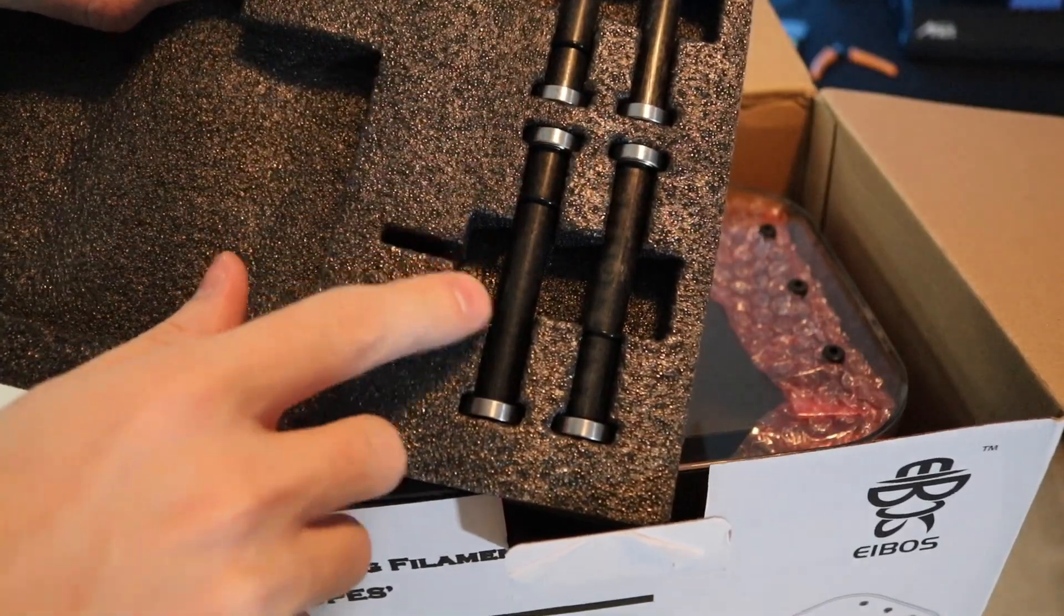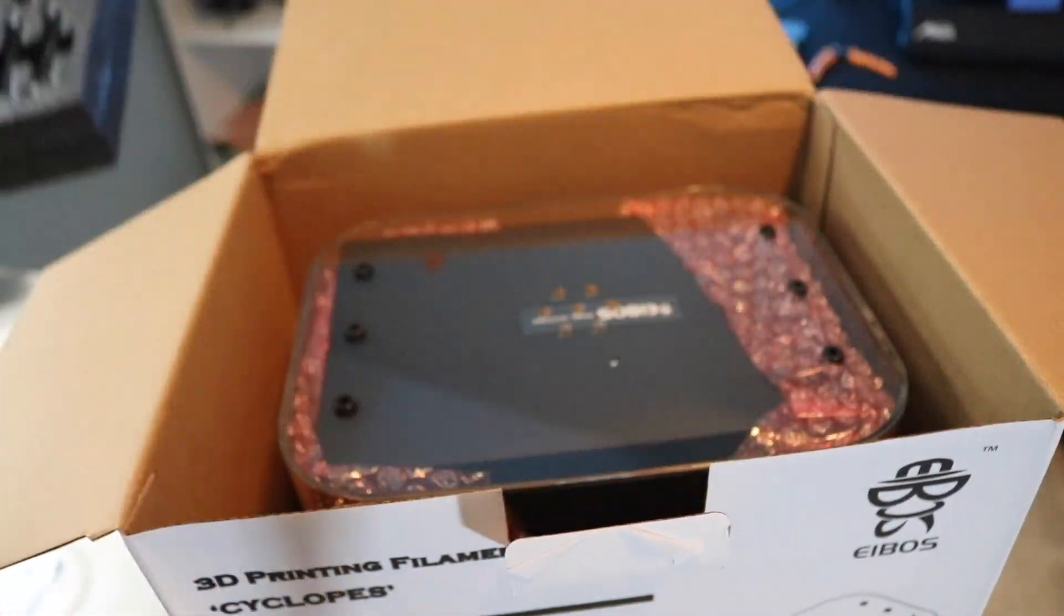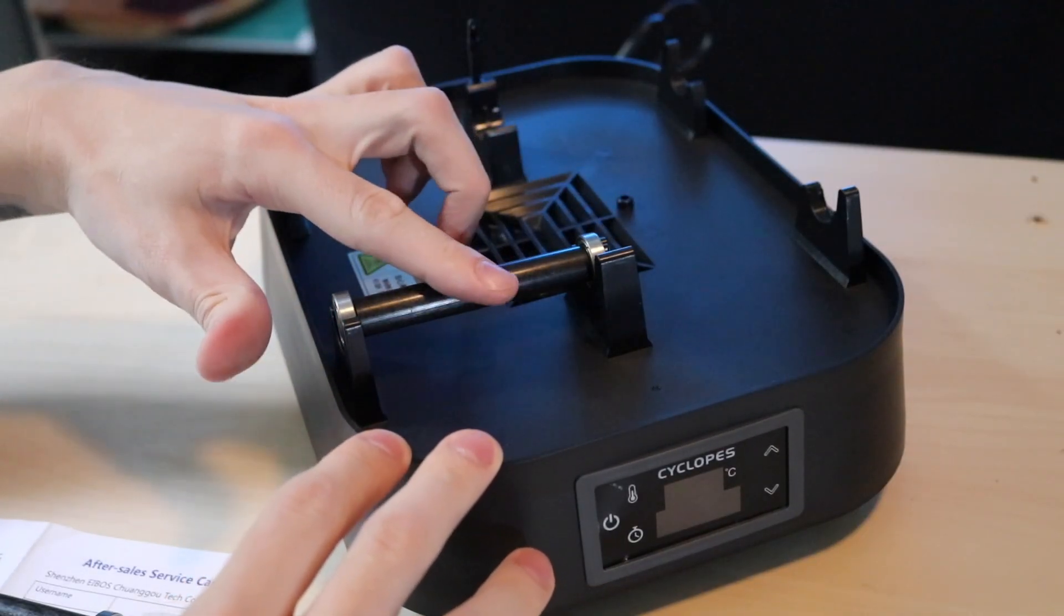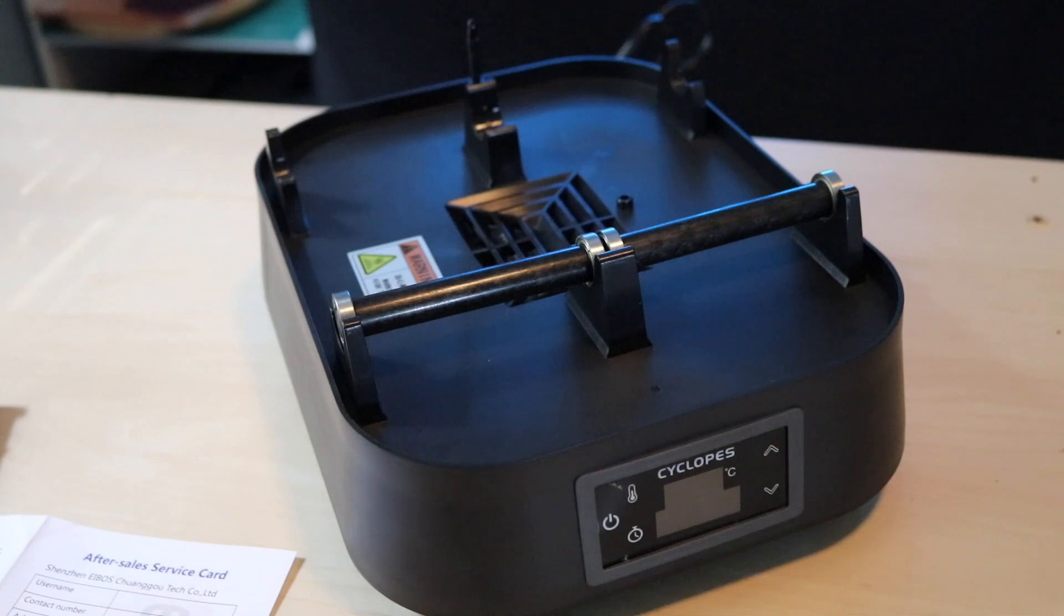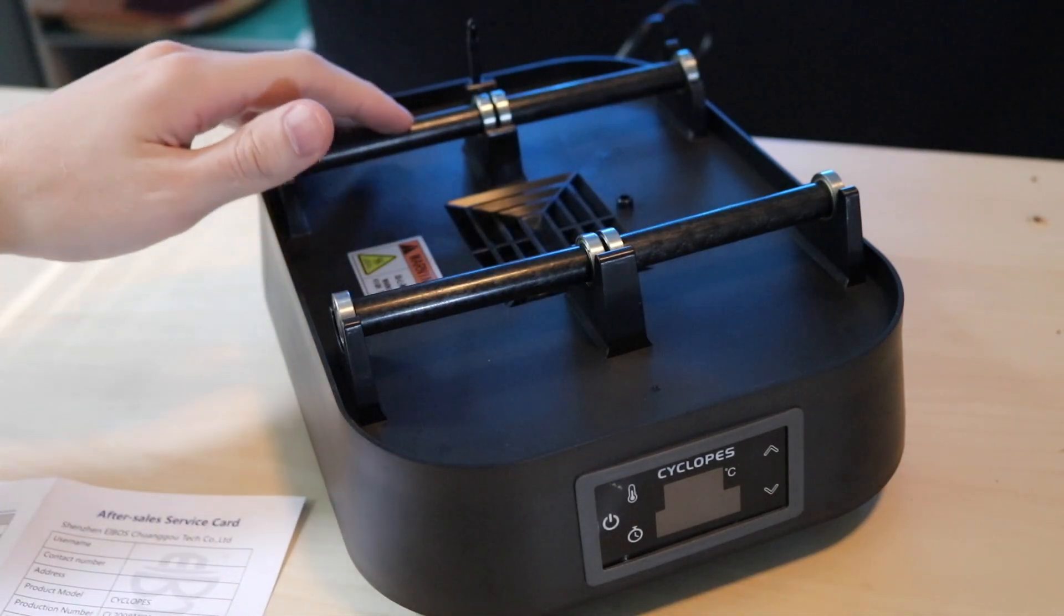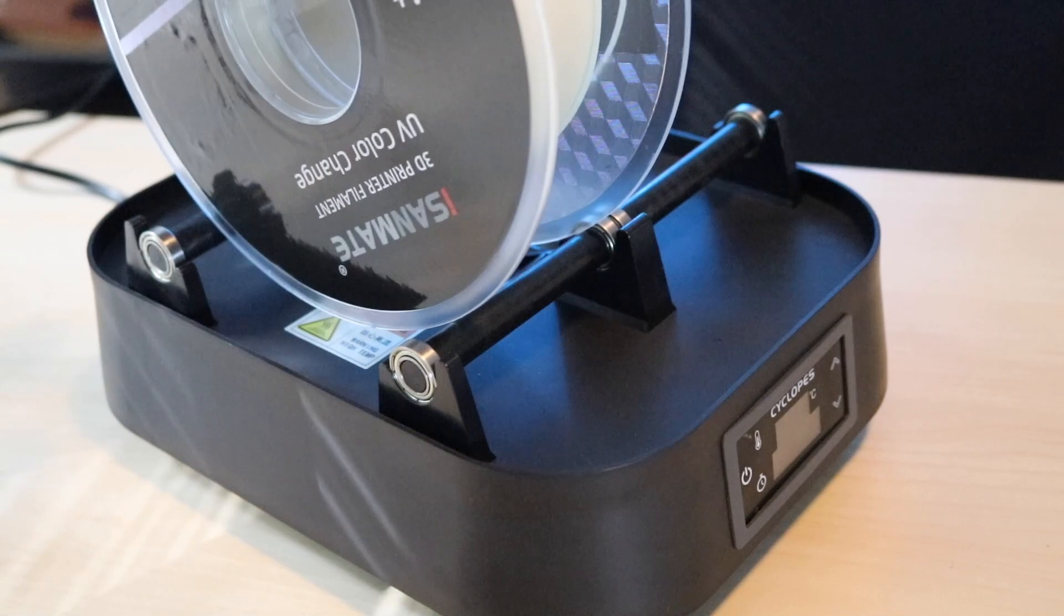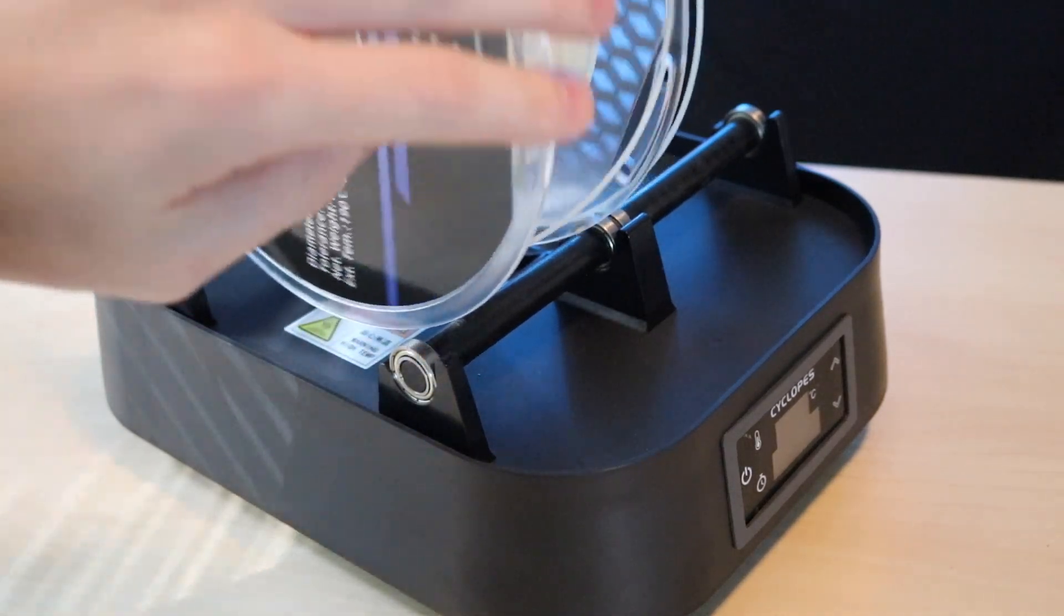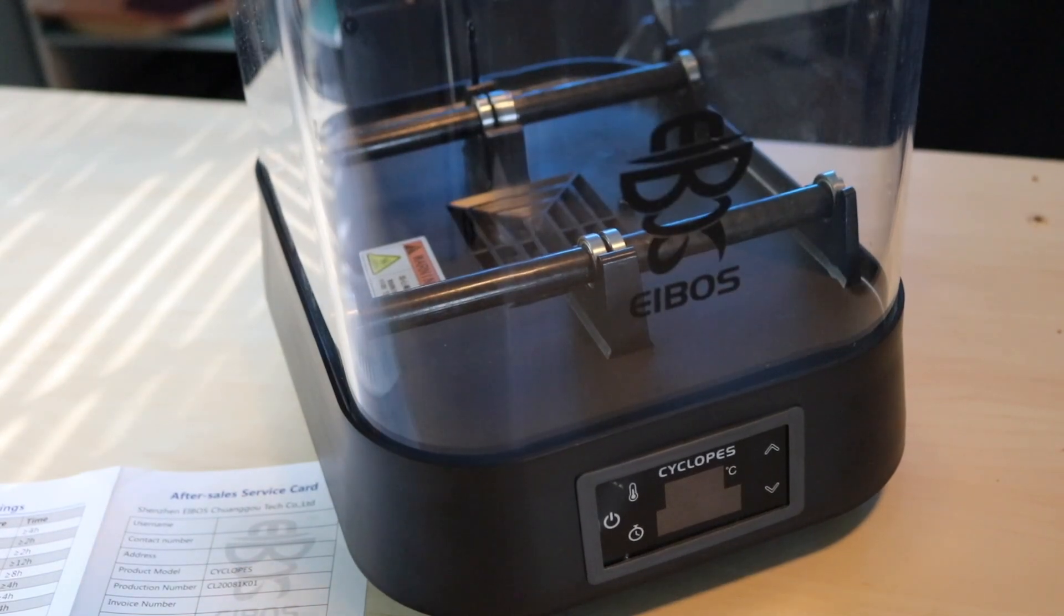They also included four rollers, and putting these into the base is really the only setup or installation required. All we have to do is snap them into place, and they just click right into the plastic standoffs, and then we can test using a spool of filament to make sure everything rolls as it should. We can now place the plastic cover on top of the base unit, and the Cyclopes is fully assembled and ready to go.